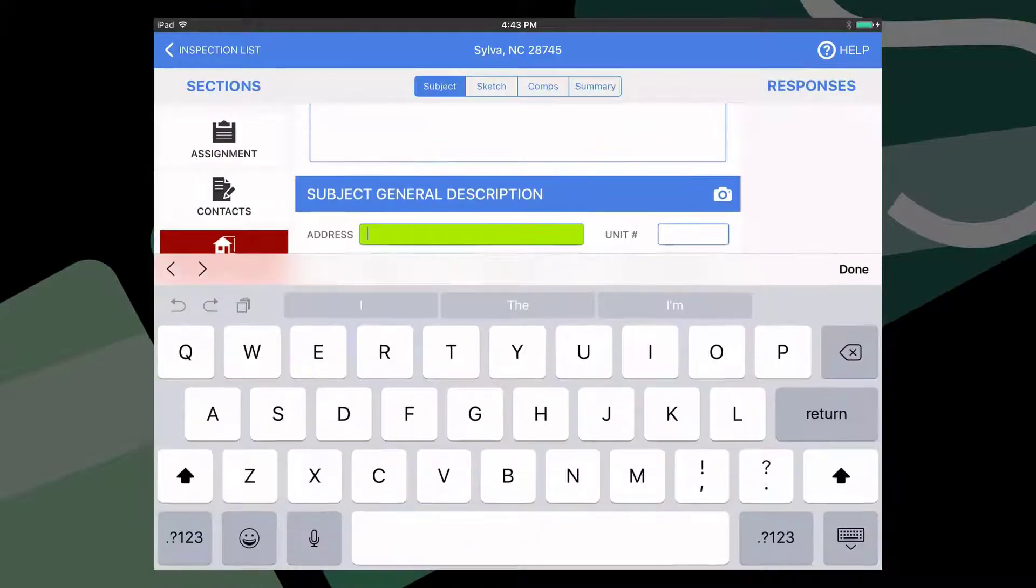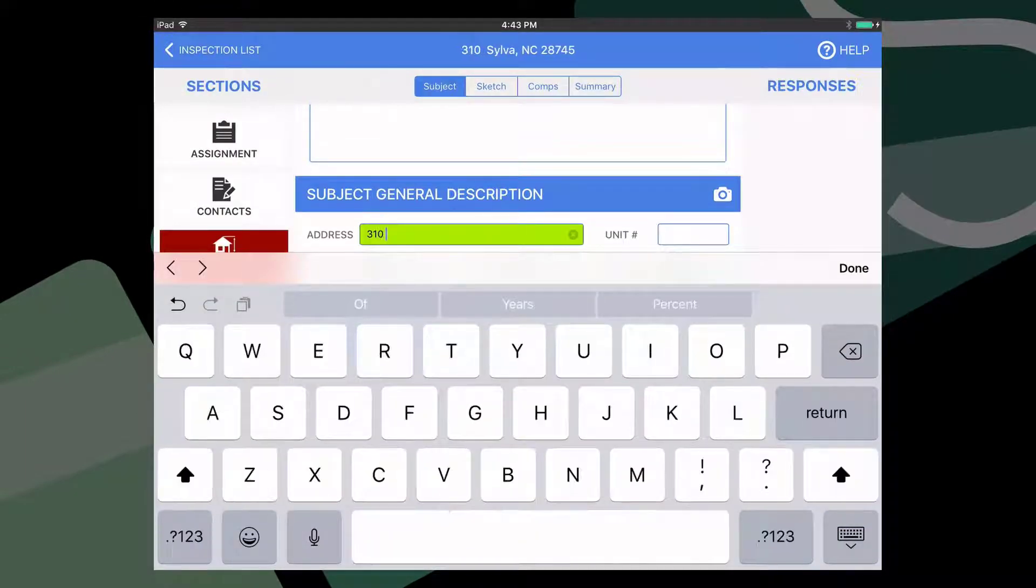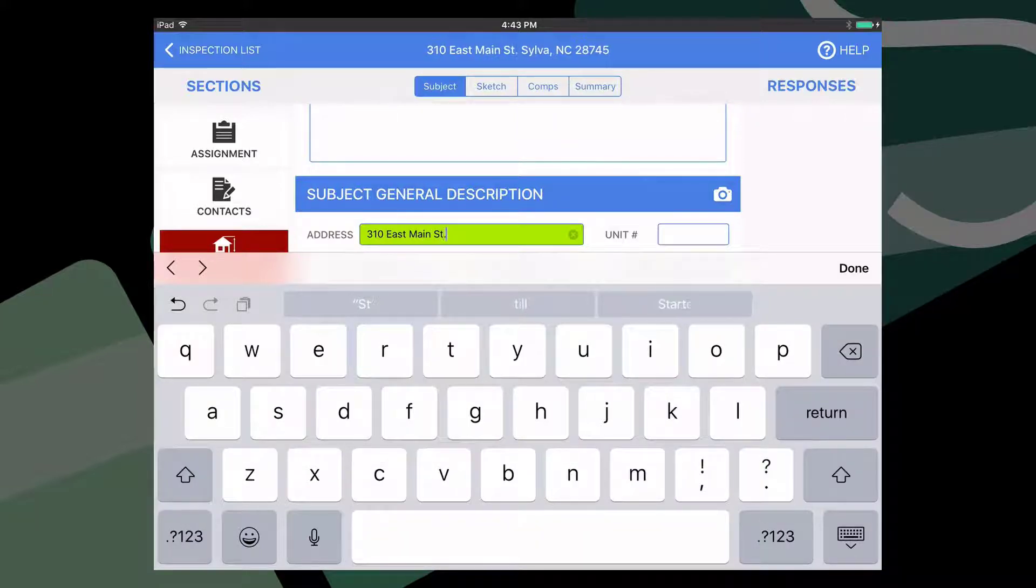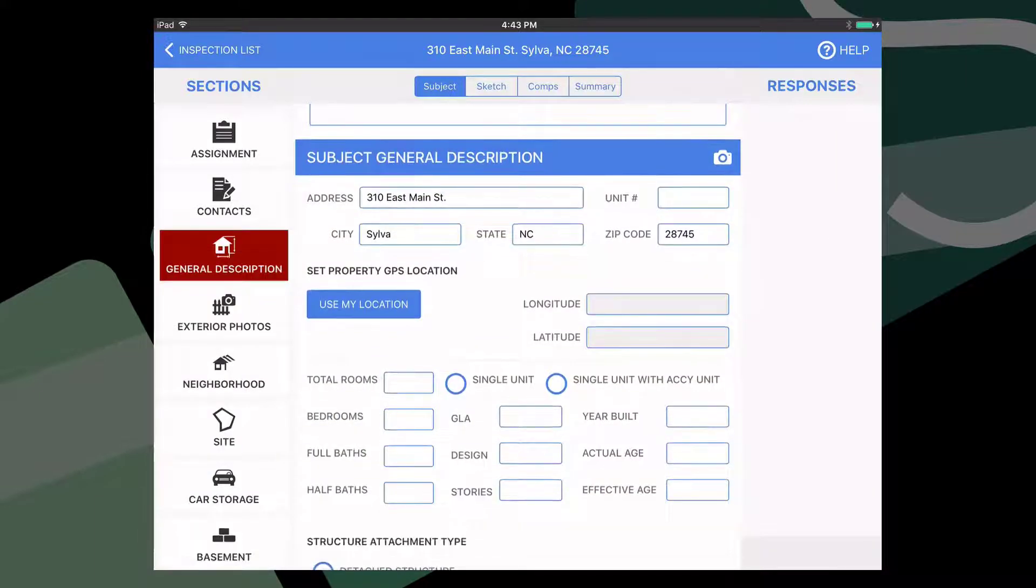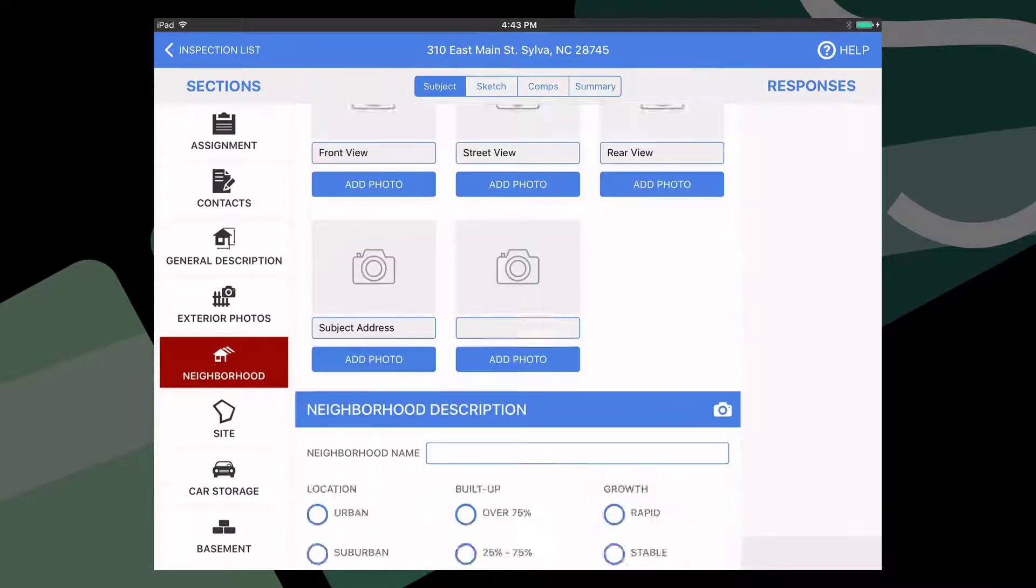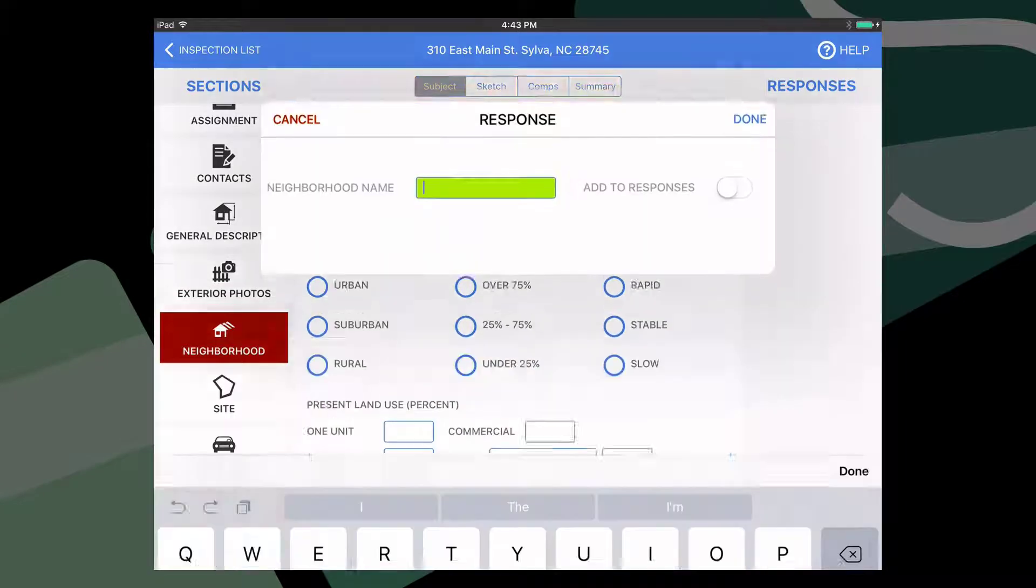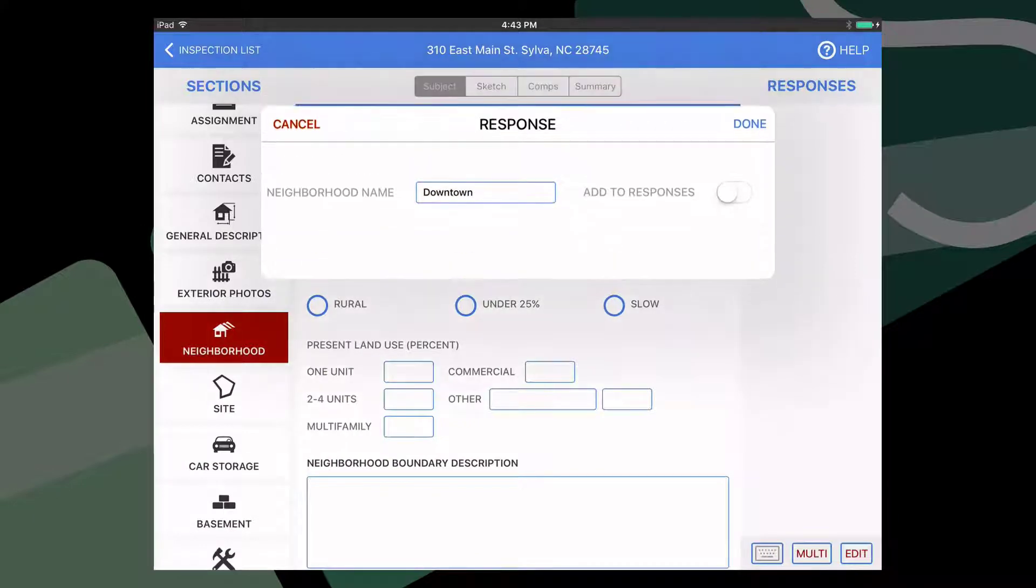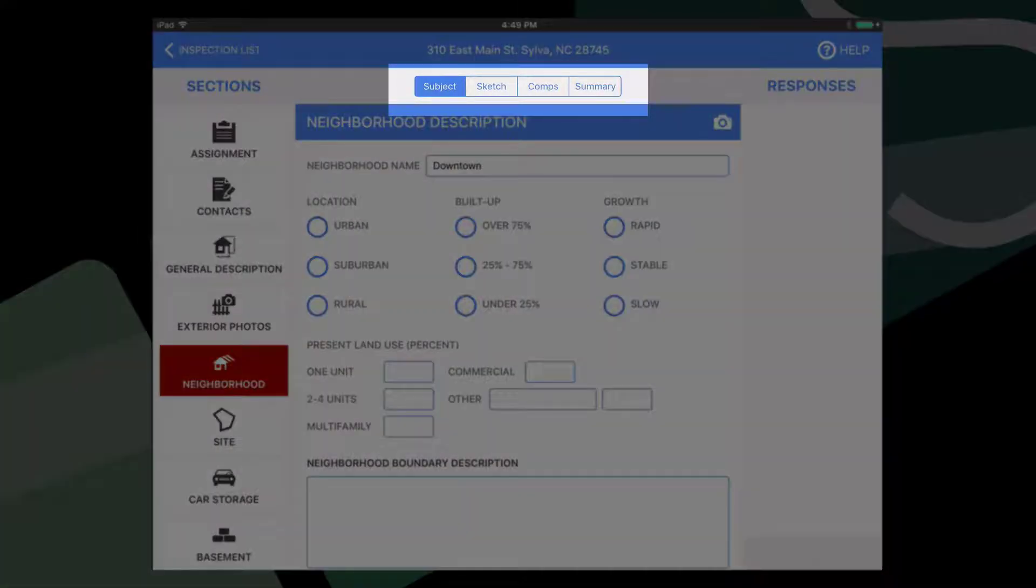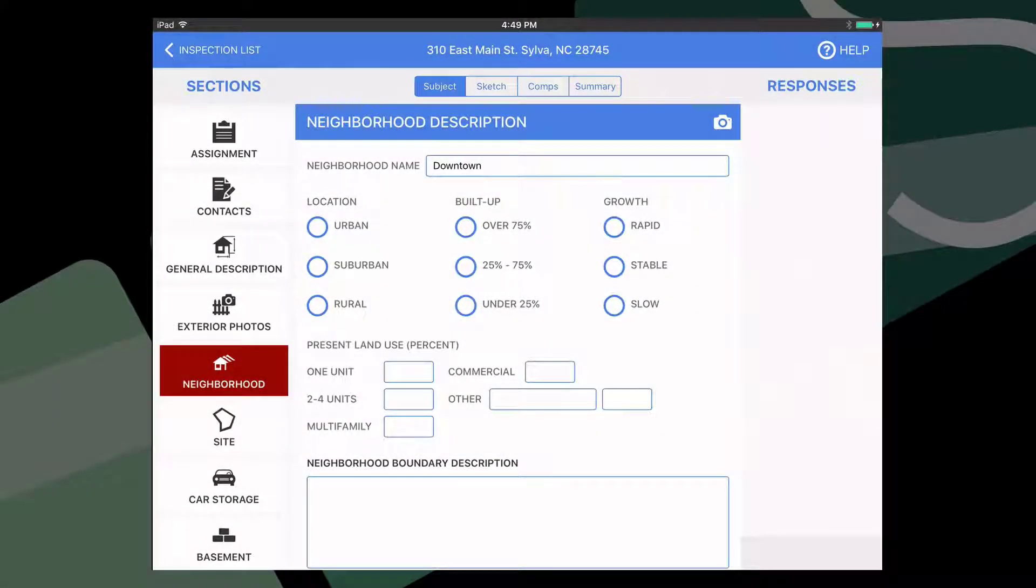The first part of the report that you'll be presented with is the subject. Begin adding information into each field from top to bottom. When you're done with a section, select the next section from the list of icons on the left. You can enter as much or as little information as you wish. How much you use Inspect-A-Lot to fill out the form in the field is completely up to you. When you're done with a given part, you can select the next one from the tab list above. Each part is pretty much like the subject part except for sketching. So let's take a look at that now.